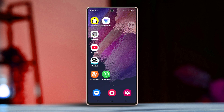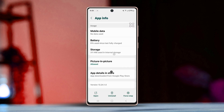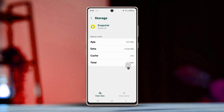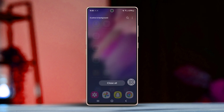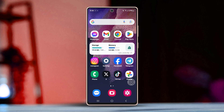Solution three: clear the app cache and reinstall the app. Long press on the app icon, tap the 'i' button, go to Storage, tap Clear Cache. After that, force stop the app, then uninstall and reinstall the app.